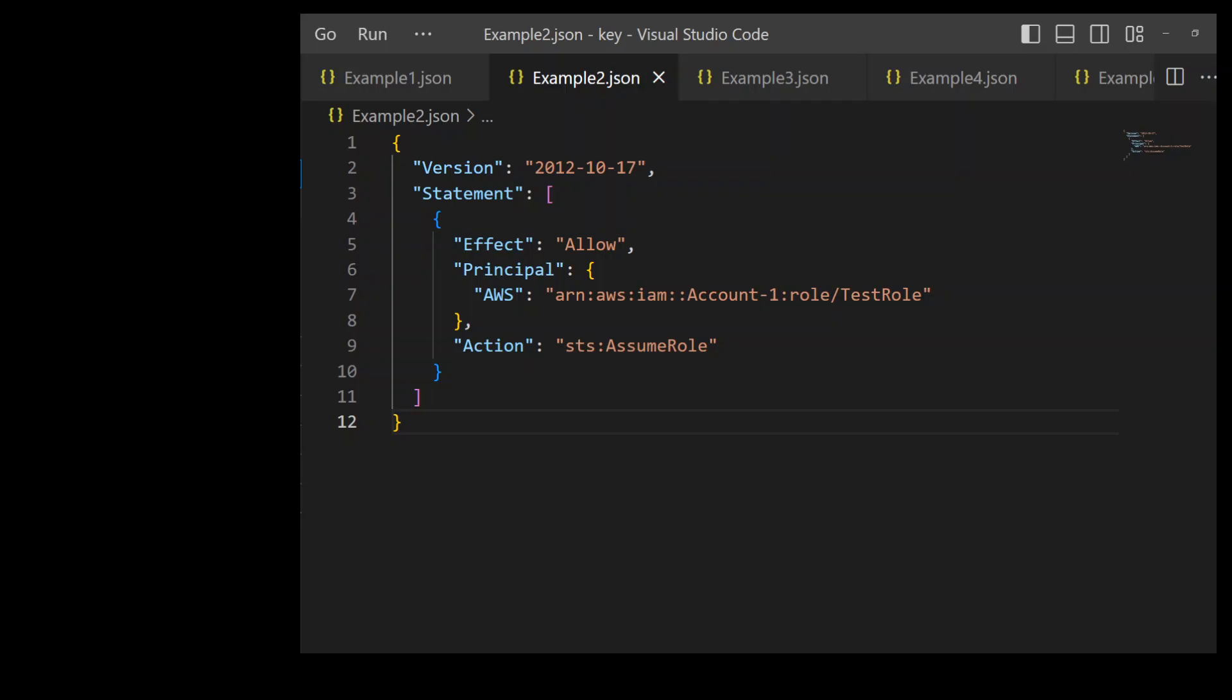But in this example on your screen, this trust policy would only allow the IAM role test role from the Account 1 to assume this role. So as you can see on line number 7, I have specified the role as test role. Let's look at another example.